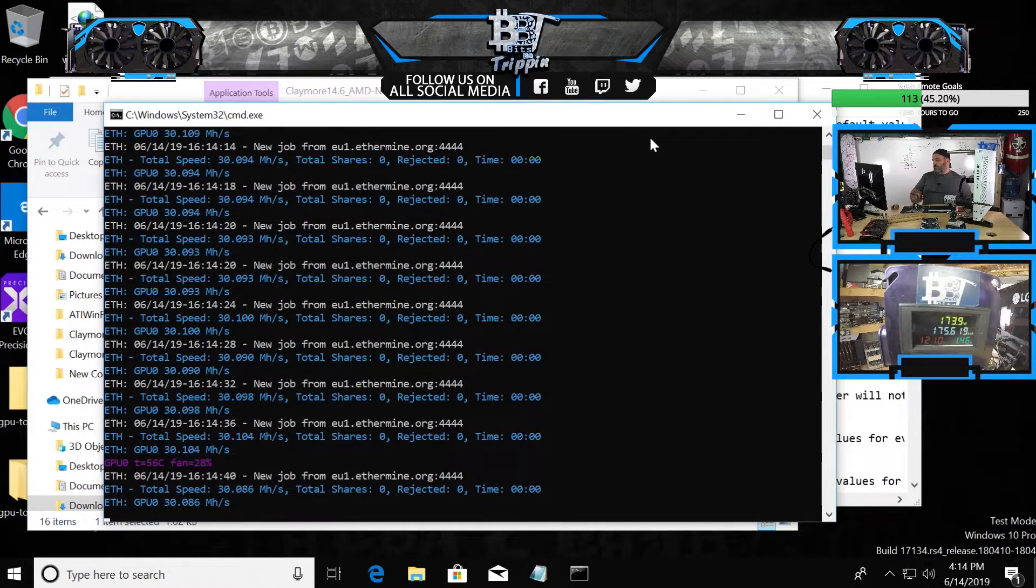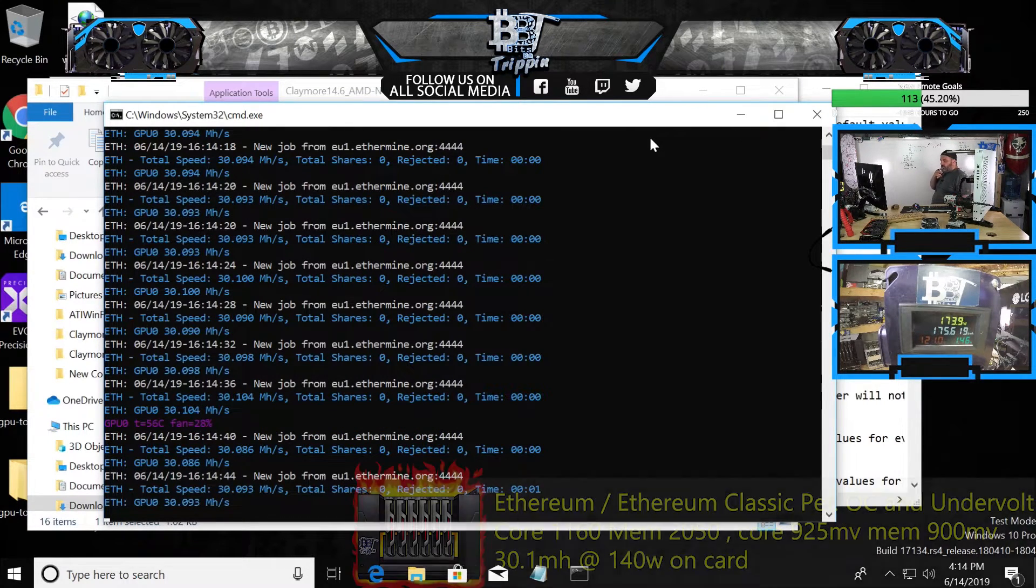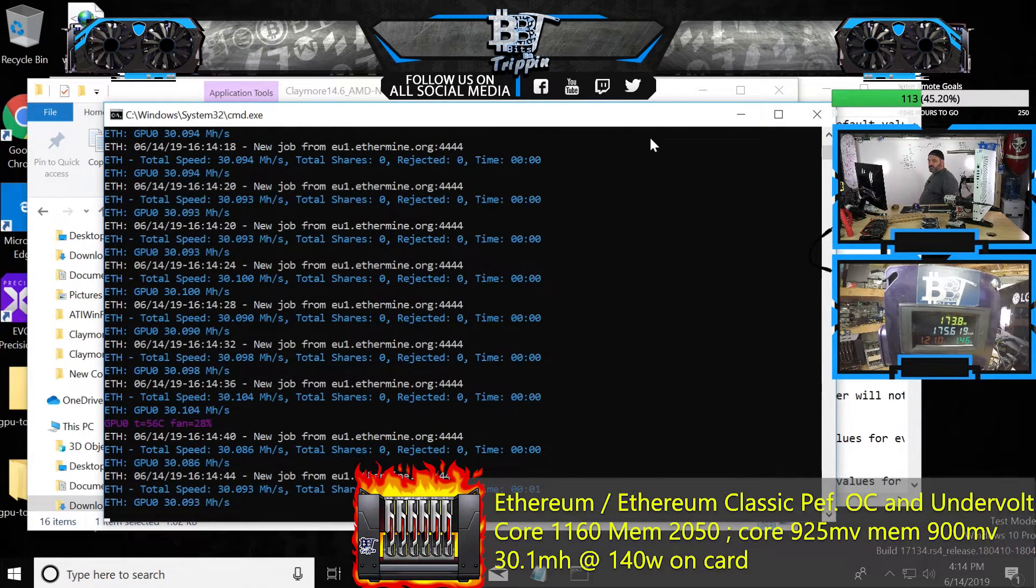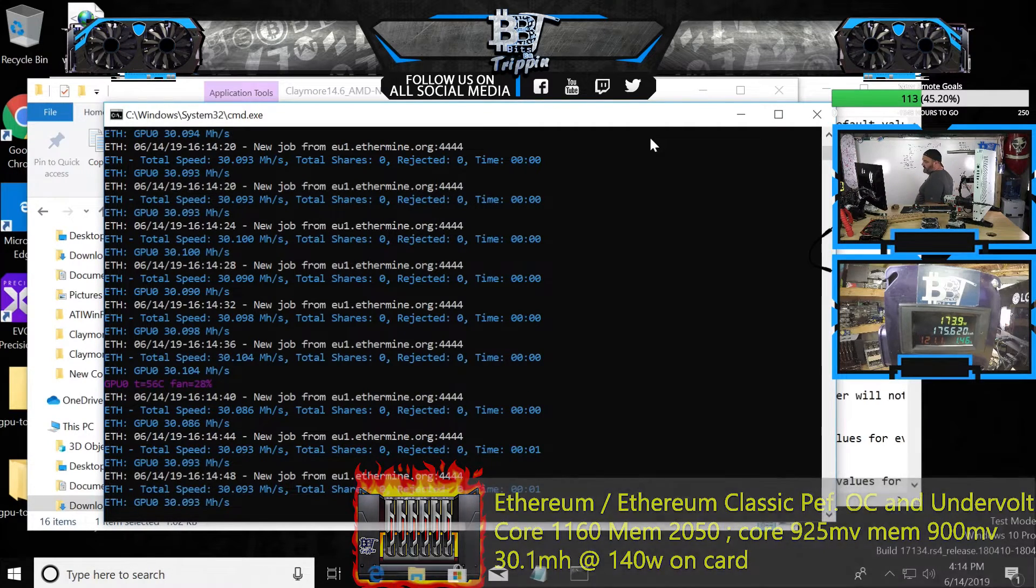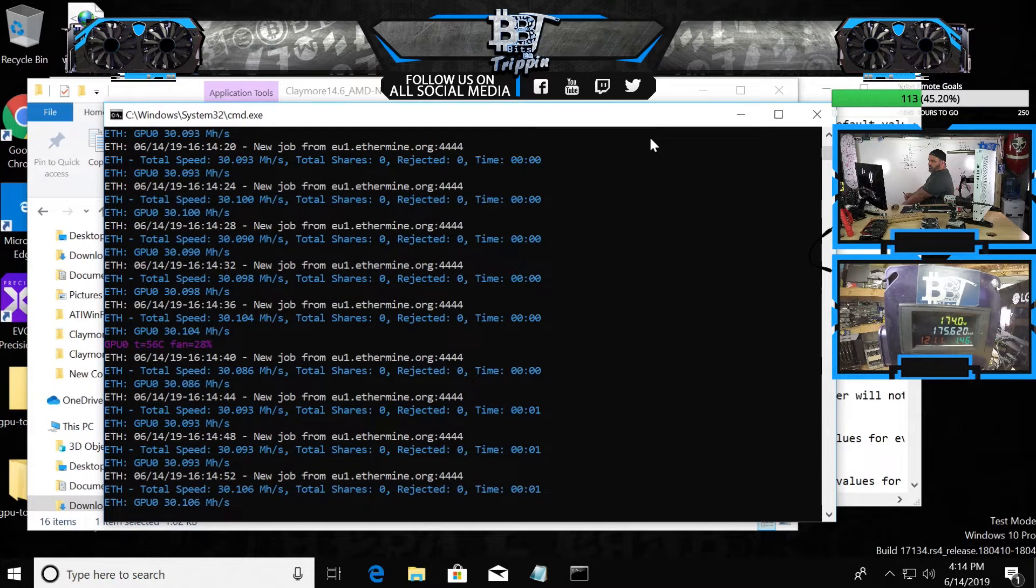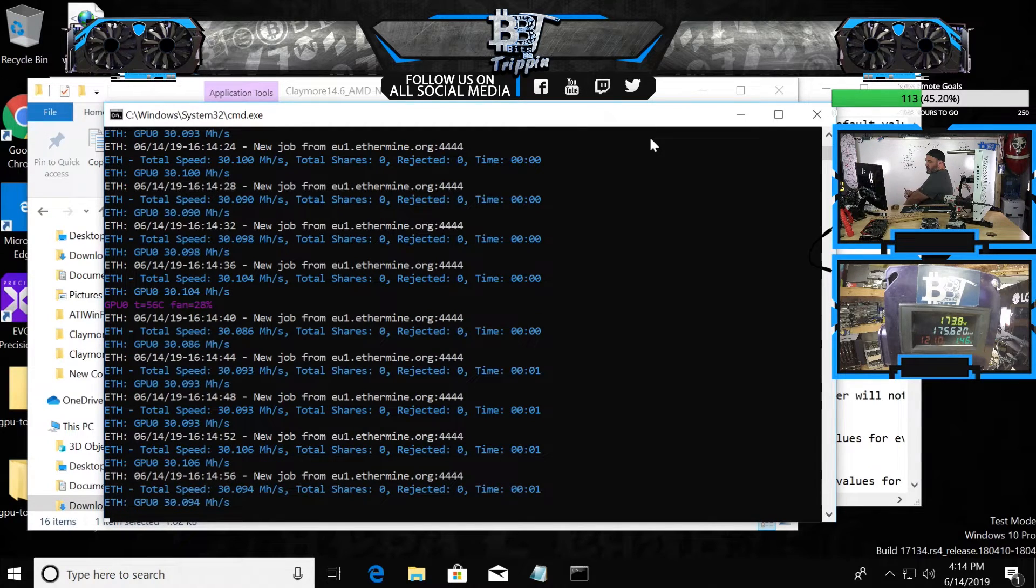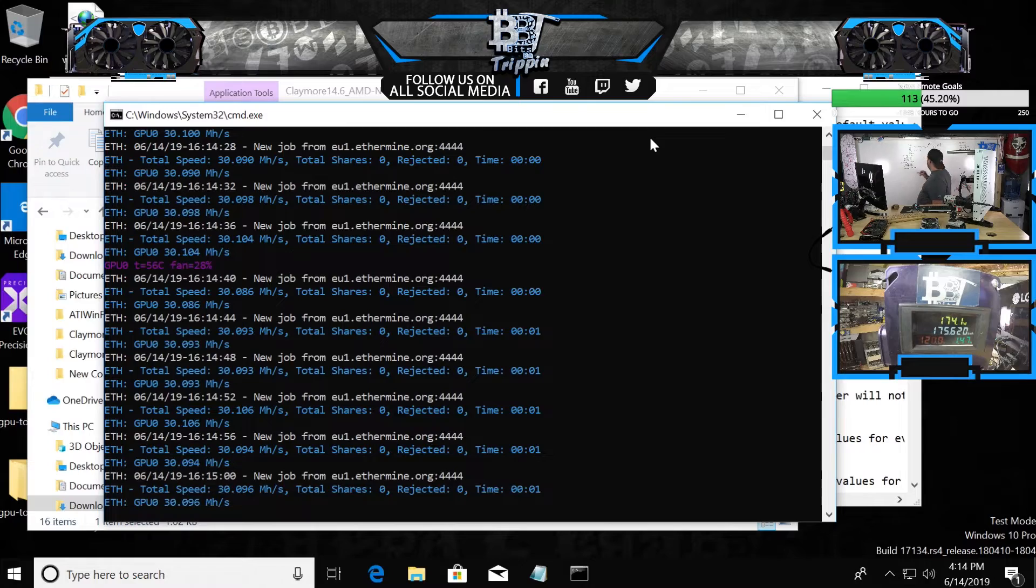Oh, we've reduced it quite a bit here. So we're holding solid at 30 and it's still way too much power. We're down to 140, about 140 watts right now on card, but we're at 30.